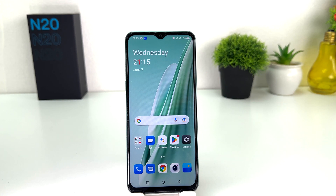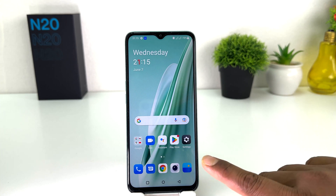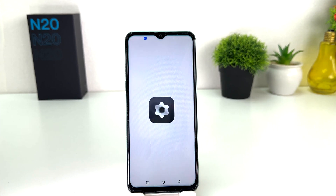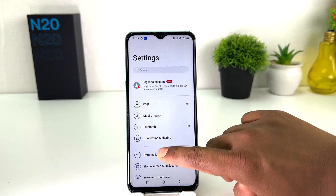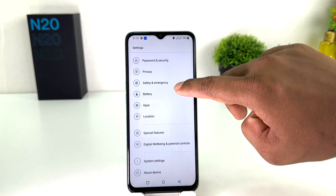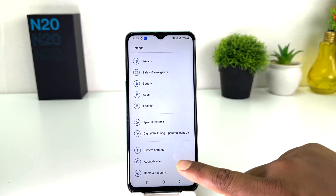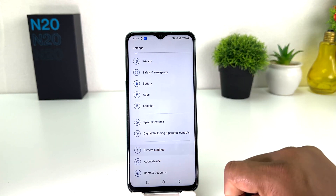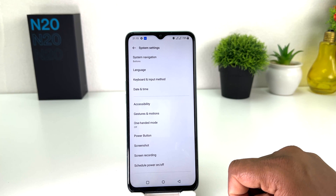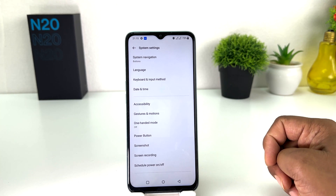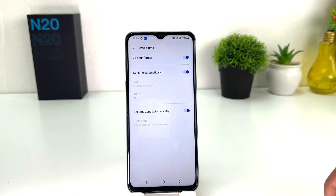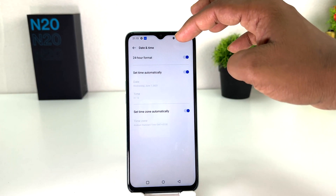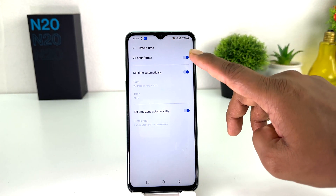You need to click on your OnePlus N20 SE settings section. After clicking on the settings section you need to scroll down and then find something that says system setting. Simply click over system setting and then click on date and time, where you will find something that says 24 hour format.